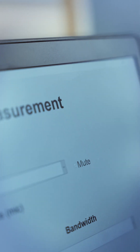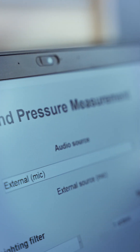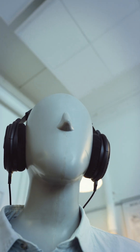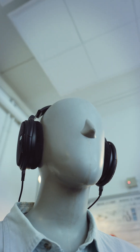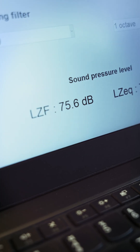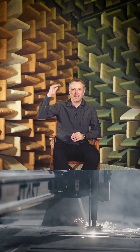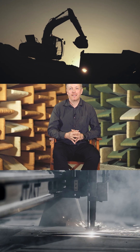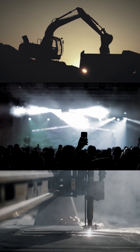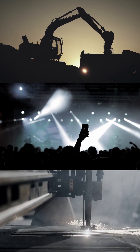Zero decibel is in the order of what we are able to hear, and above that, if we increase the level to maybe 60 decibel, then we are at normal conversation levels. And if you consider going even higher, then we can think about heavy machinery or even a rock concert, maybe at 115 decibels.